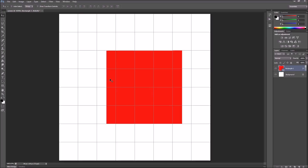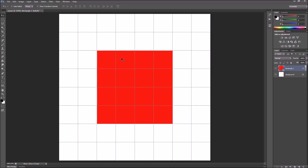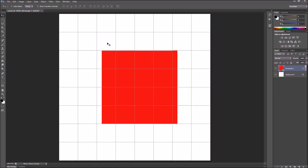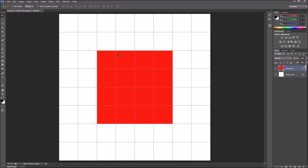This causes your button edges to be blurry because the edge transitions from red to an in-between color to white, making the edges look soft. If you want the retro look from Mario games or other retro-style games — hard, crisp edges on your button sprites — you can enable pixel perfect. Pixel perfect will move your button so it aligns with the screen pixels, ensuring no in-between colors at the edges, so all pixels are either completely red or completely white.